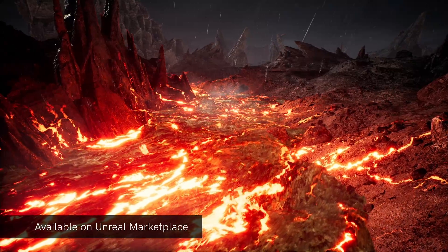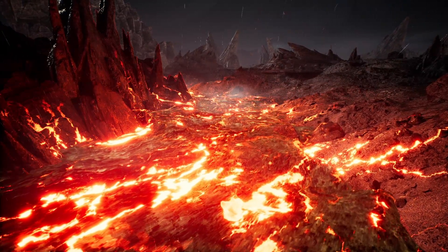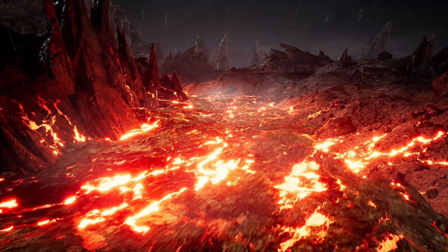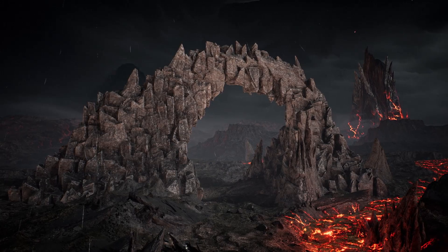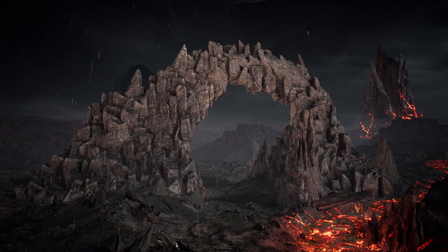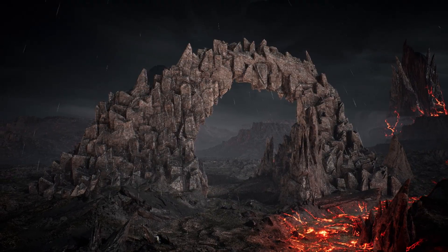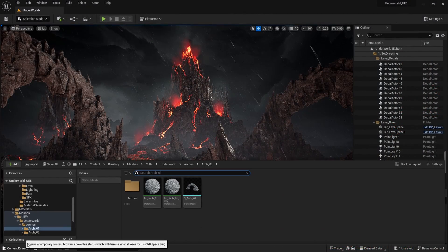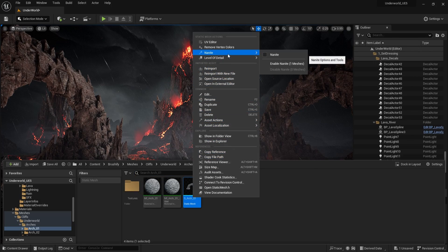The example level has been completely overhauled with new lighting and new particle effects. There are also brand new cliff assets, and these are really high poly so they're perfect for use with Nanite. Simply go to the content browser and enable Nanite to activate that.